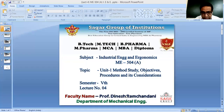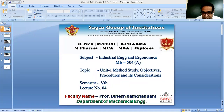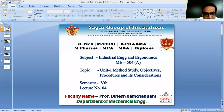Today we'll see in Unit One: method study, its objectives, procedures, and considerations. First, let me give a glimpse of the last lecture. Ergonomics came from two Greek words — ergon and nomos. Ergon means work and nomos means laws, so ergonomics is the science of doing a particular work, i.e., the laws of work.